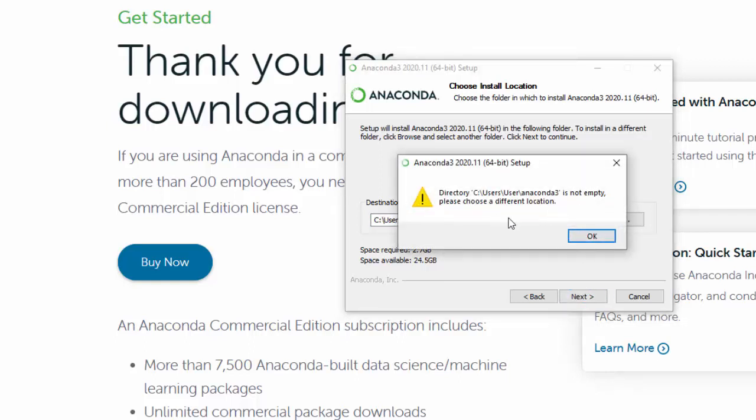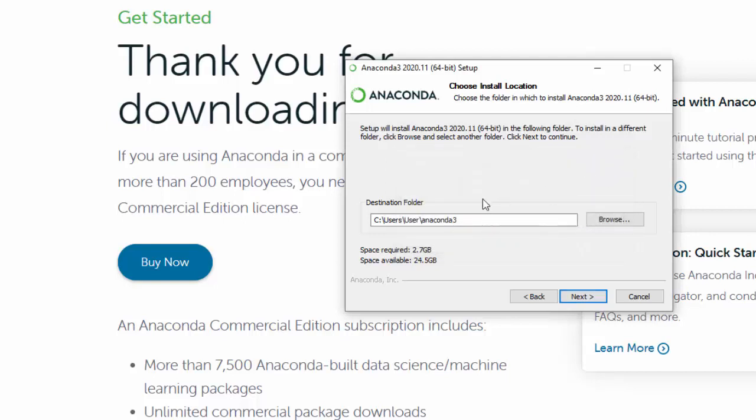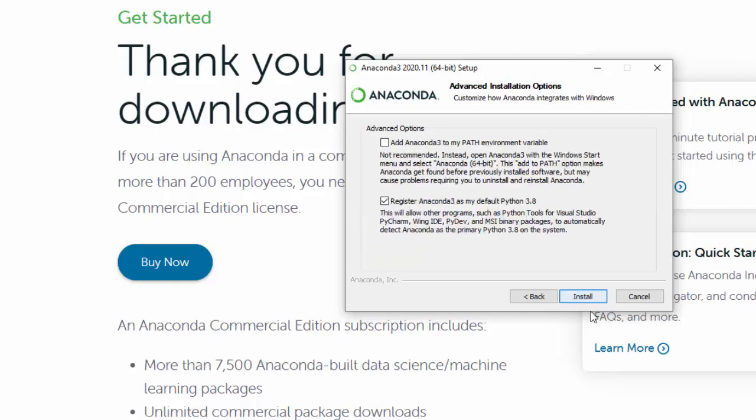As you see, mine is already installed in that location, but just for demonstration purposes, I'm going to change that and move it over. Make sure you have free space in a good location to install this.